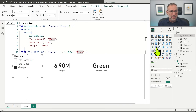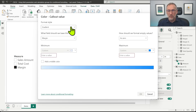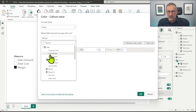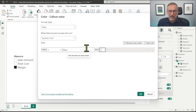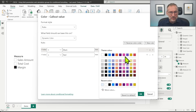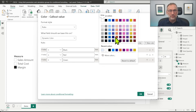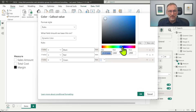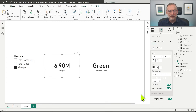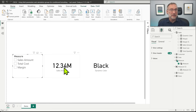Now that I have my measure, it's enough to apply it in the card visual. I go to the foreground color and set up rules based on the value of my new measure, Dynamic Color. When it is black, I choose a color that resembles black. When it is red, I go for purple. And if it is green, I choose a color that resembles green. Now you see that Margin shows green, Total Cost becomes purple, Sales Amount becomes black, and if I don't click on anything, it remains black, showing the Sales Amount.